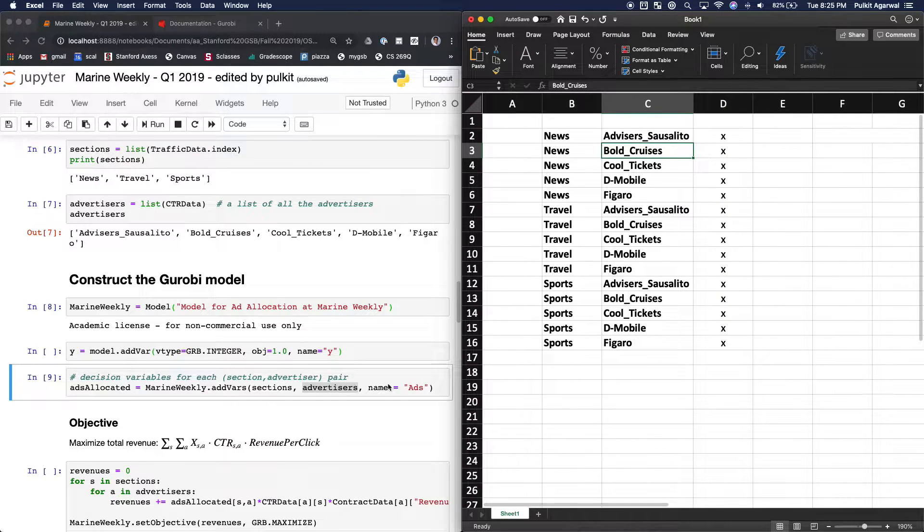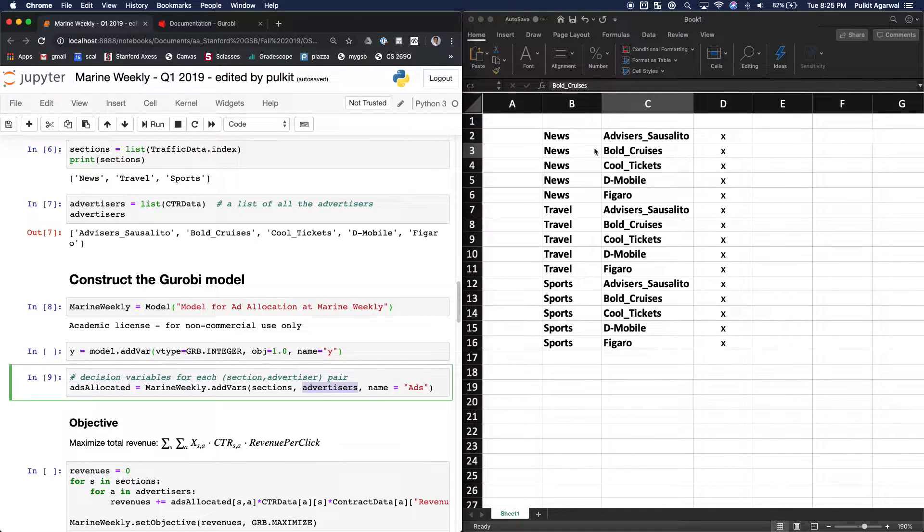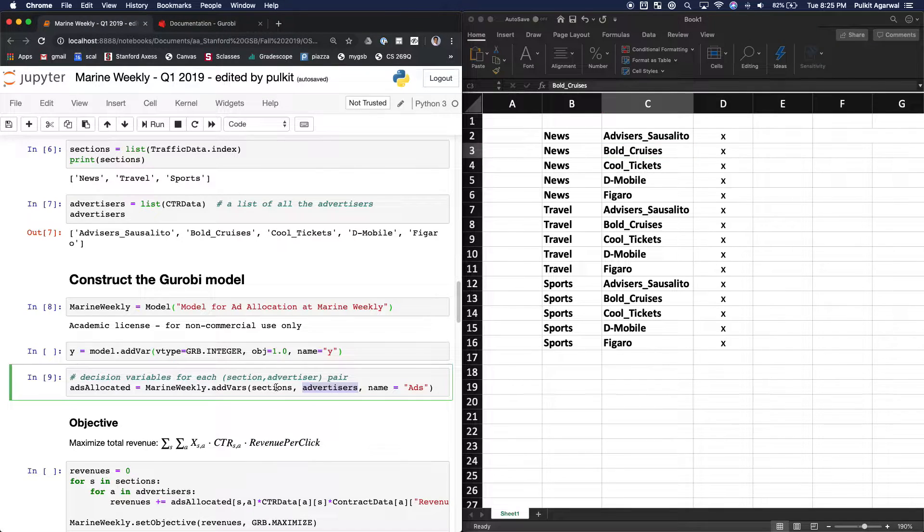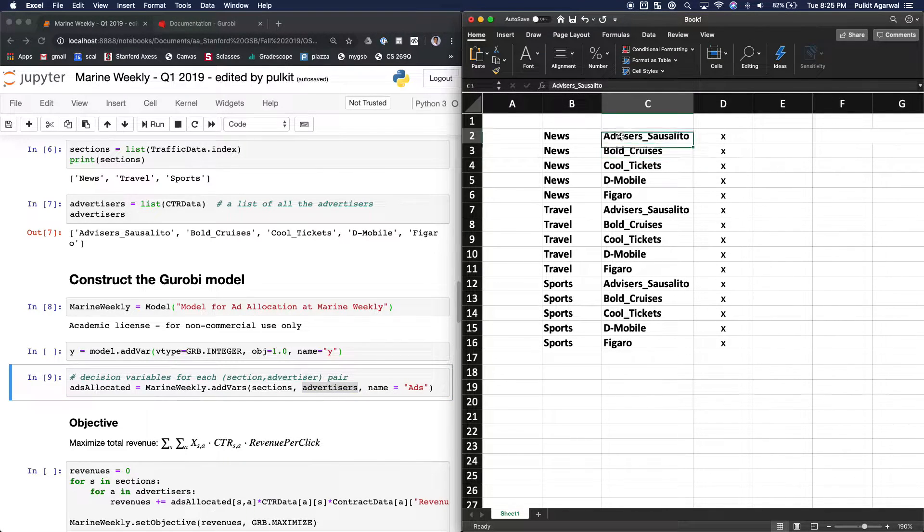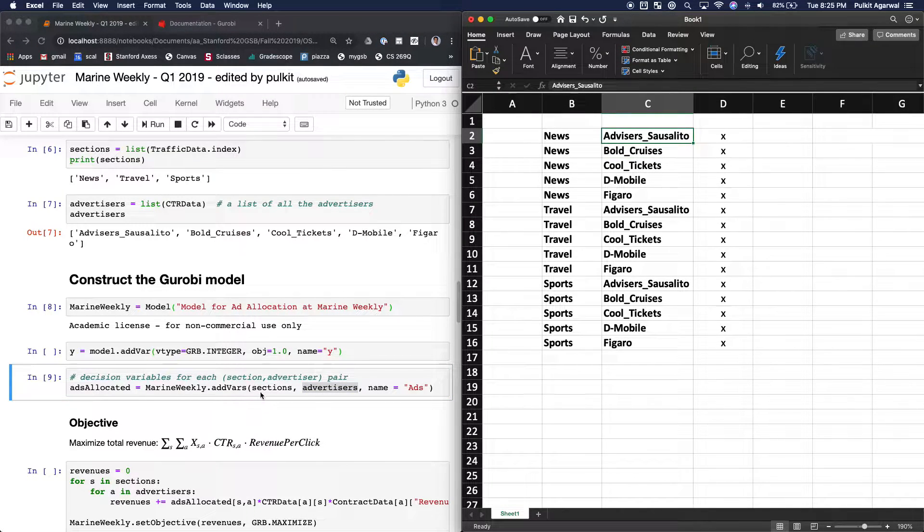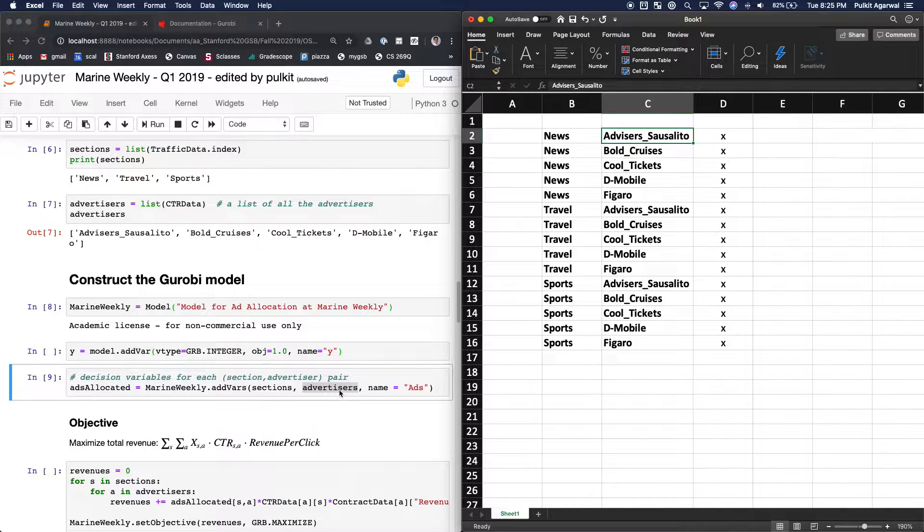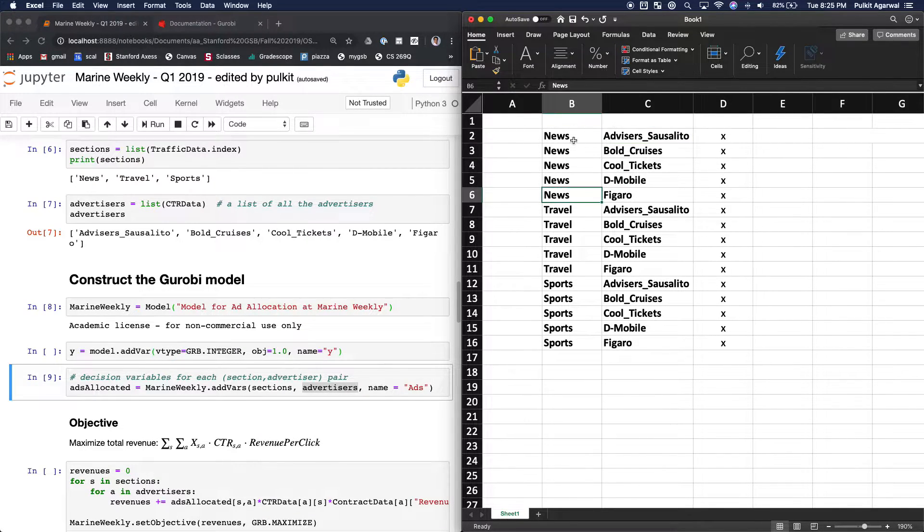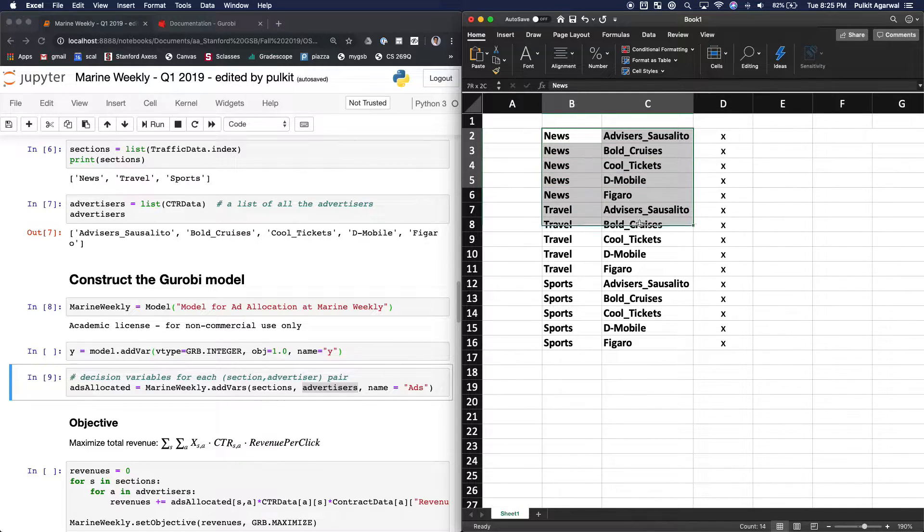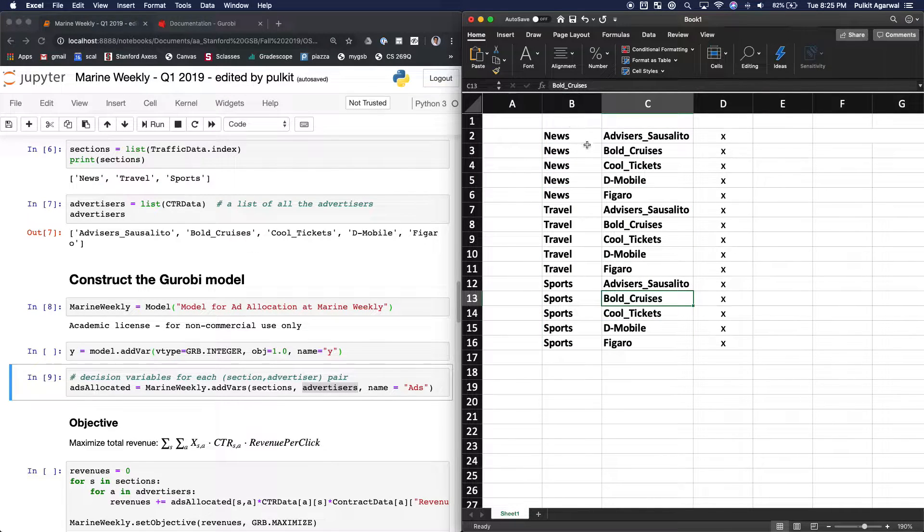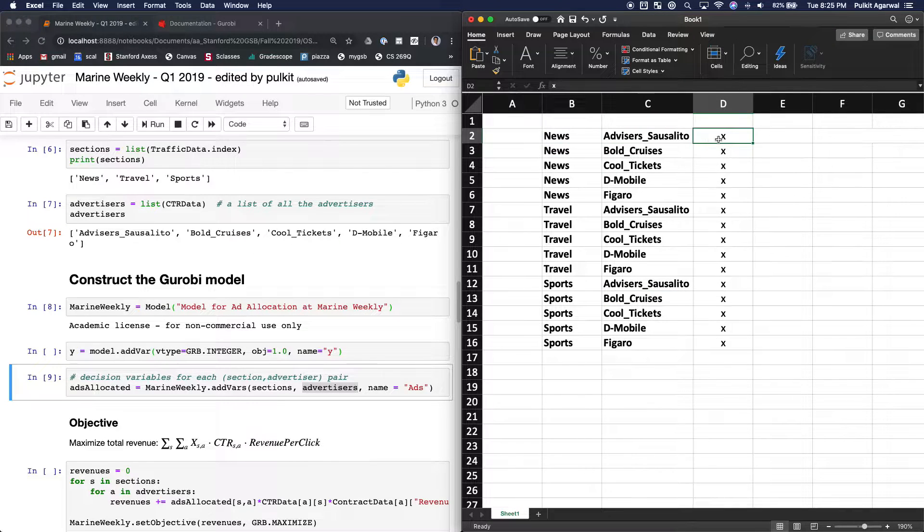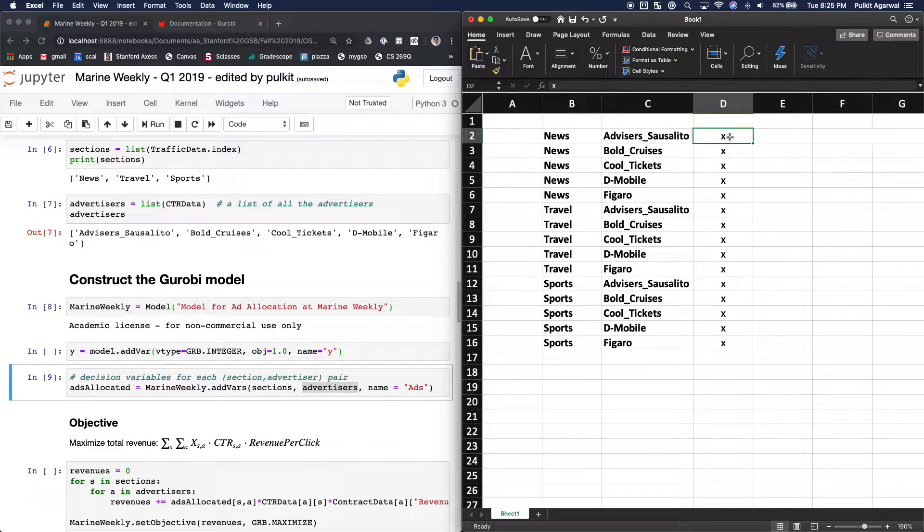Okay, so what this is doing is it will create a pair and it'll create each combination of these three and these five and create a new item for each one of them. So as you can see here, there's 15 rows, and all combinations are there. And for each of these combinations, it will assign one decision variable.